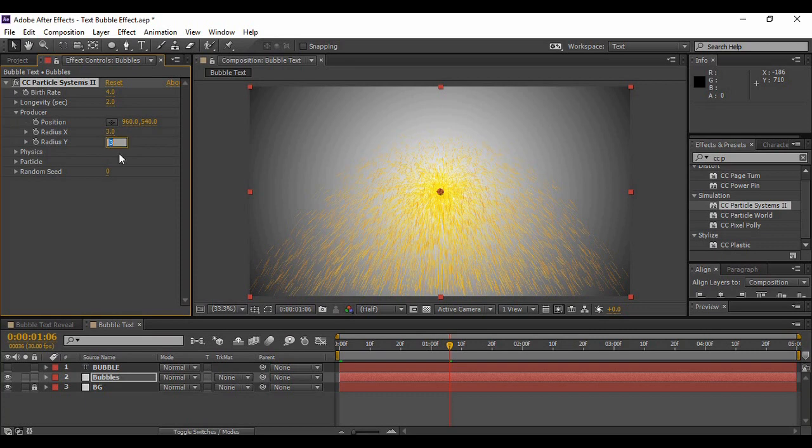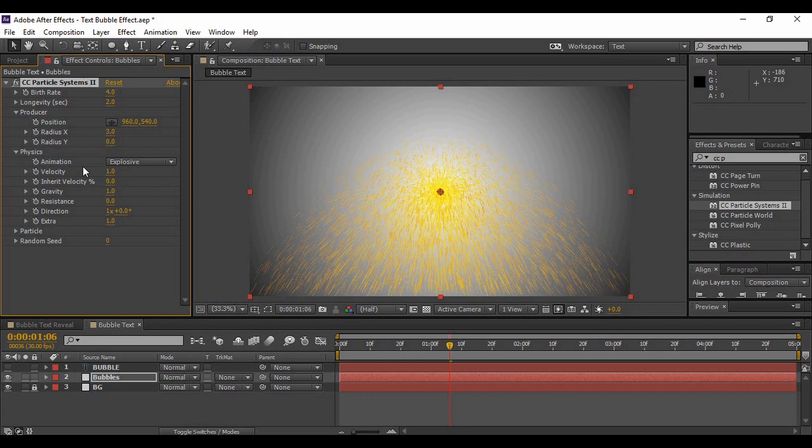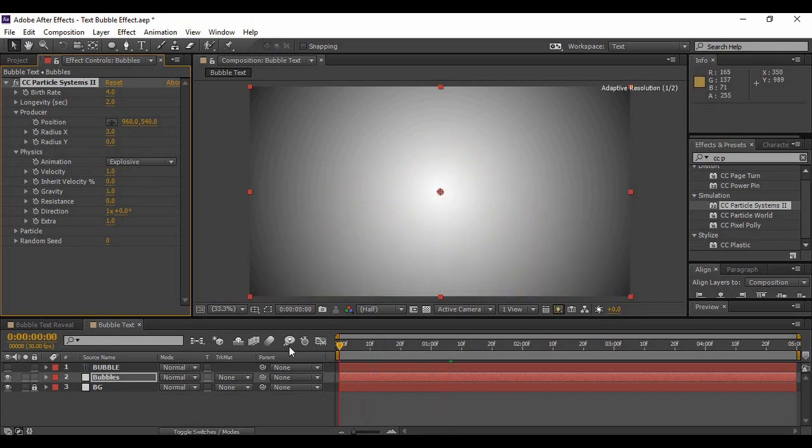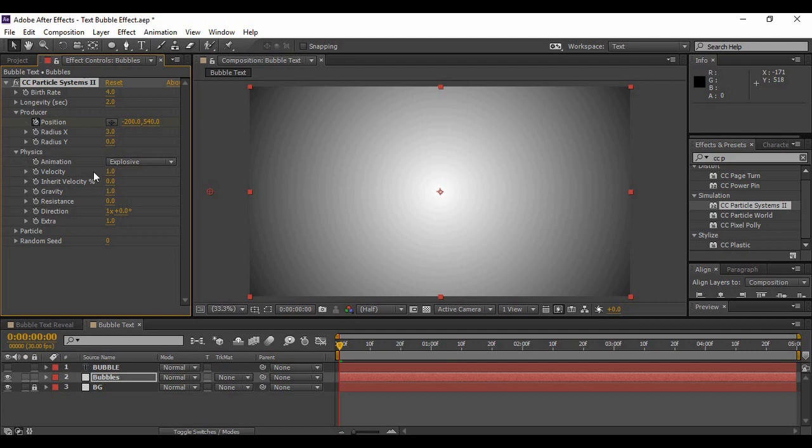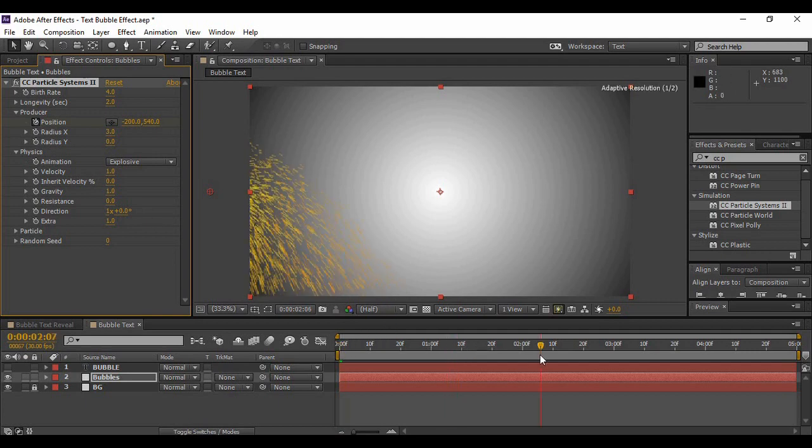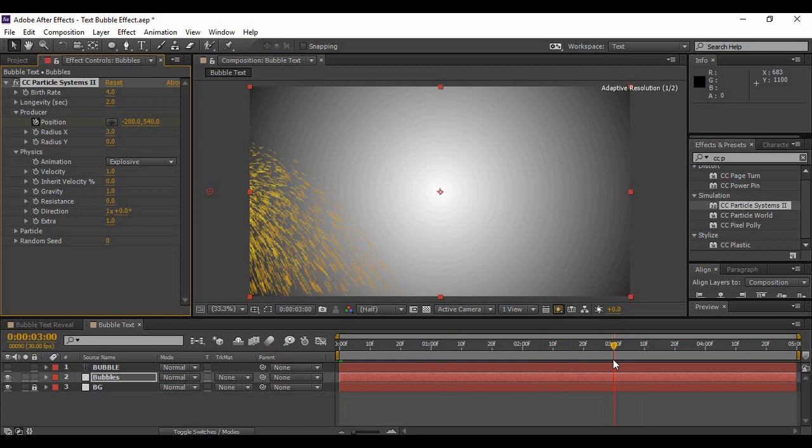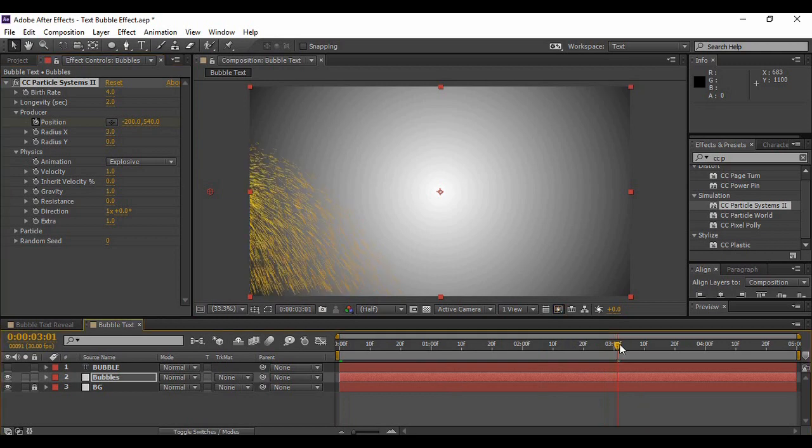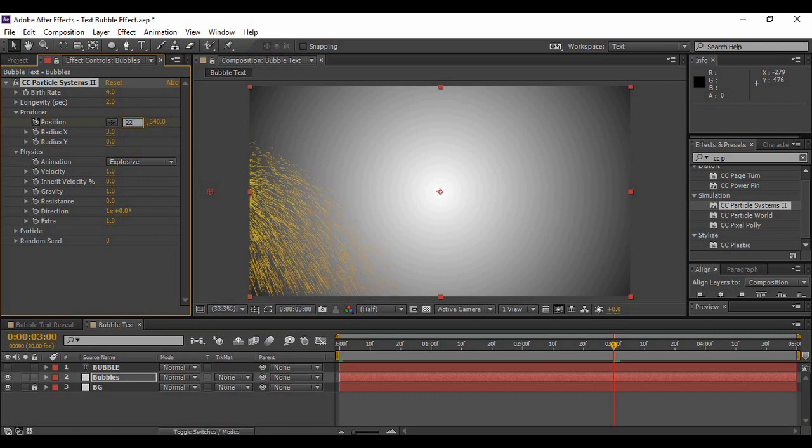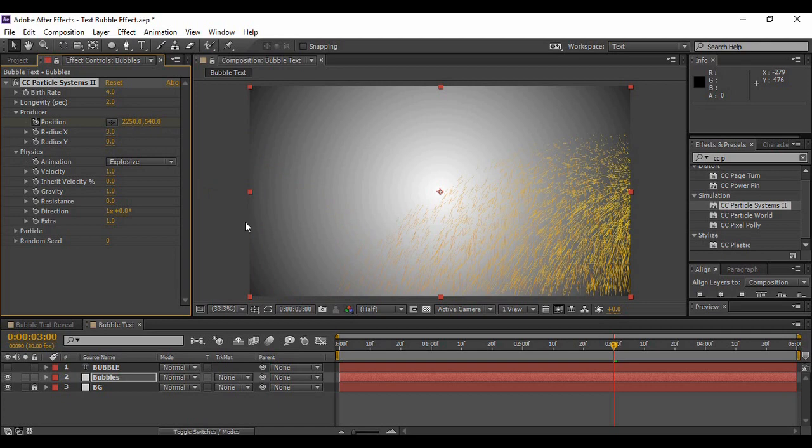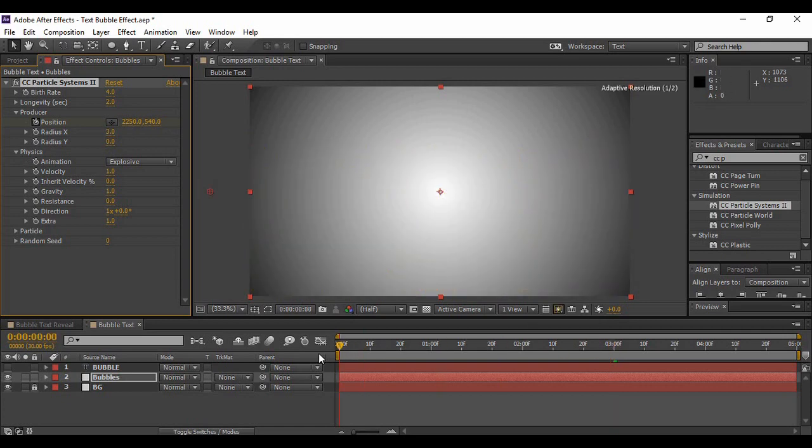And as you move forward you can see that there is a layer of particles that is shown over here. Now we have to play with the values over here to generate the required particles. So just change the Y radius to 0 over here under Producer. Now as the position is concerned, you have to go back to the first frame and change the value of the X coordinate to minus 200. Click on the stopwatch icon to add a keyframe for the position. Move forward to around 3 seconds in time and change back the position to 2250 like this.